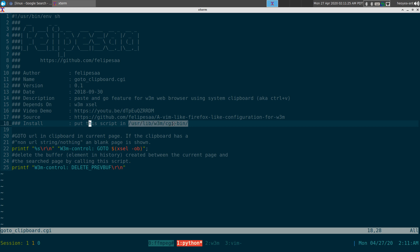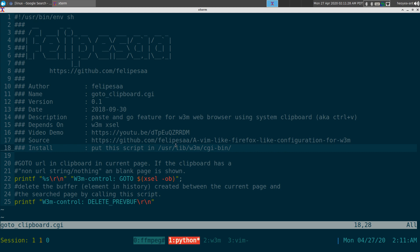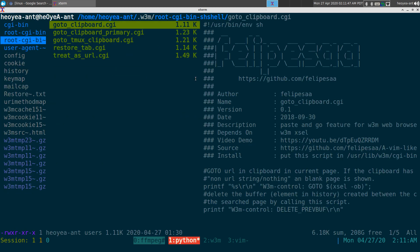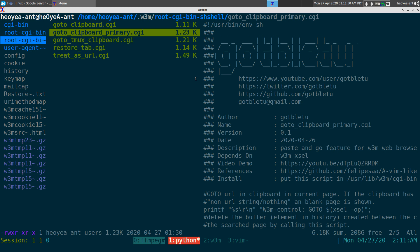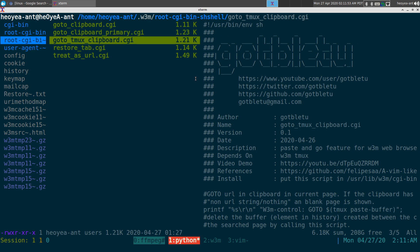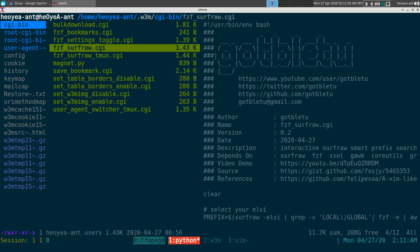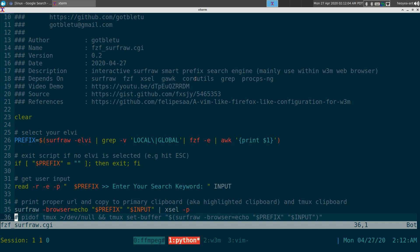You have to copy those three scripts into the directory /usr/lib/w3m/cgi-bin — apparently for security reasons. These scripts were originally written by Philippe SAA. Based on his script, I made the primary one, the tmux one, and then created the fzf surfraw script.